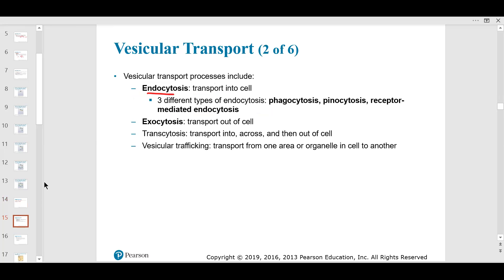Endocytosis includes phagocytosis — 'phago' meaning to engulf. Pinocytosis is like mass cell drinking, bringing things in. 'Endo' means into. Receptor-mediated endocytosis is how a white blood cell works — it uses specific receptors. After vaccination, you'll have receptors for a pathogen like COVID-19 built into your immune memory.